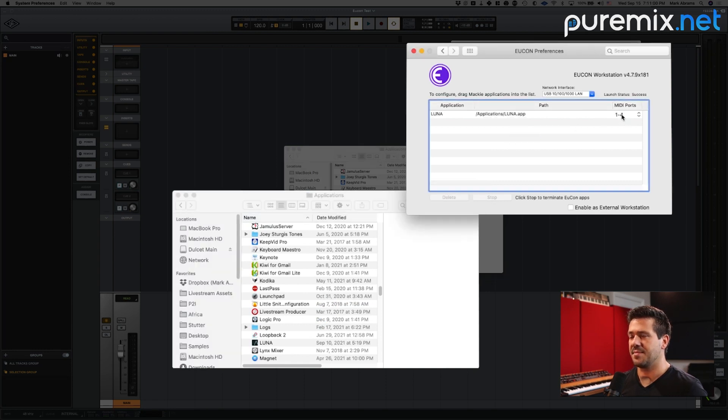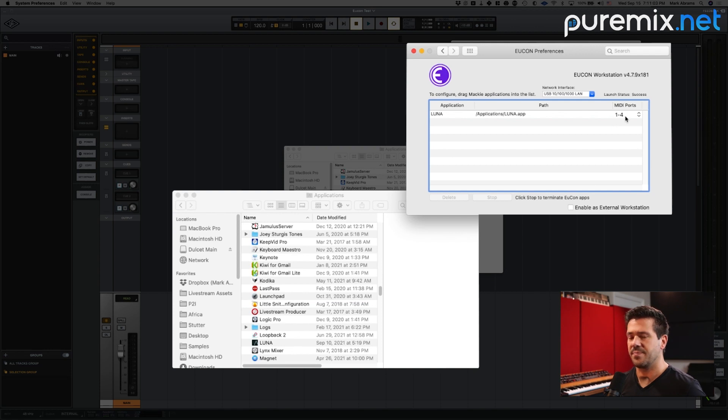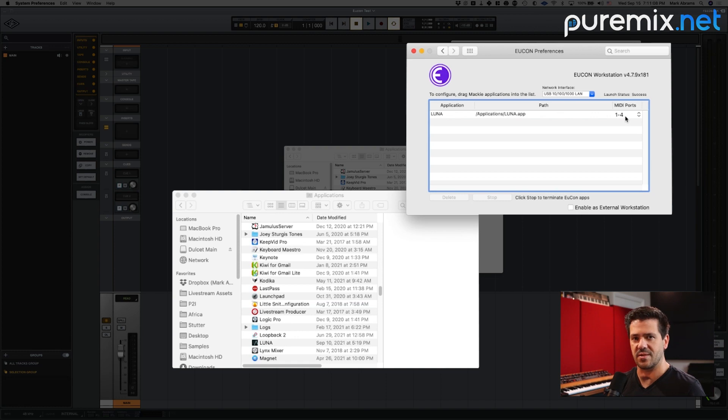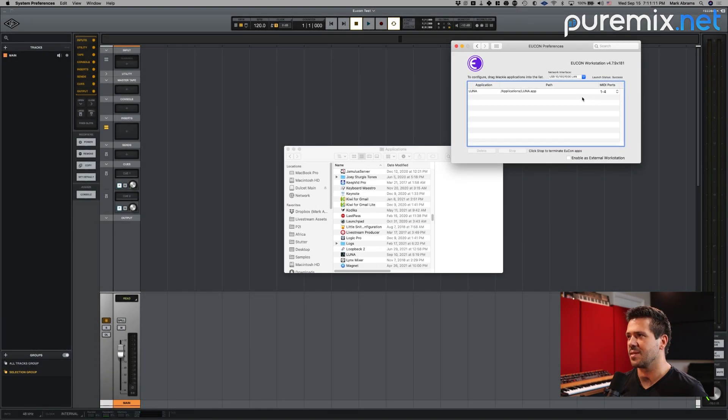Now that I've done that, I'm going to make sure that it's enabled on MIDI ports one through four. If you're an Ableton user or another program where you've got Yukon set up to use those MIDI ports, make sure that one through four are available for LUNA to use.